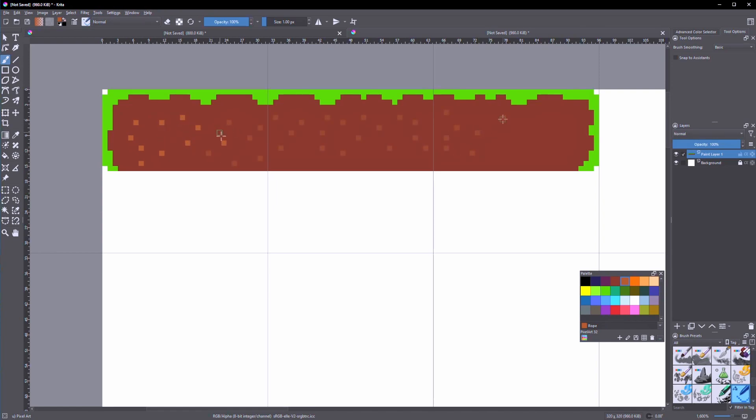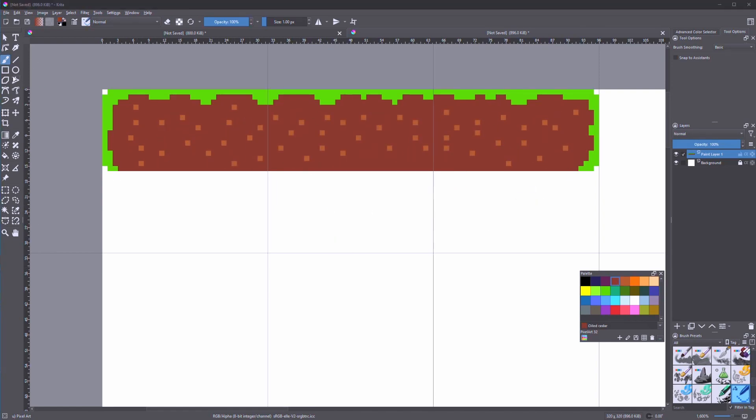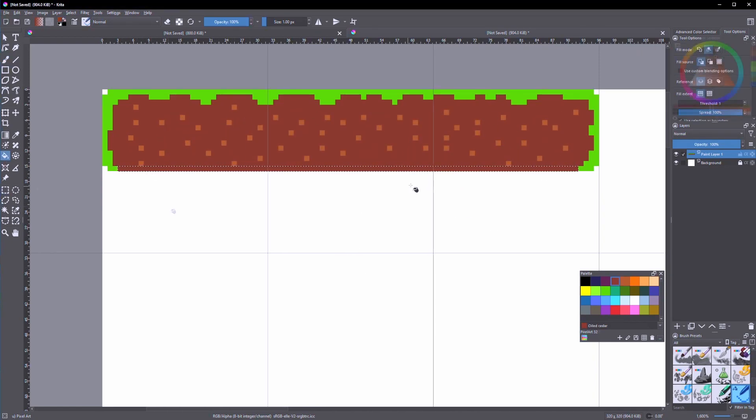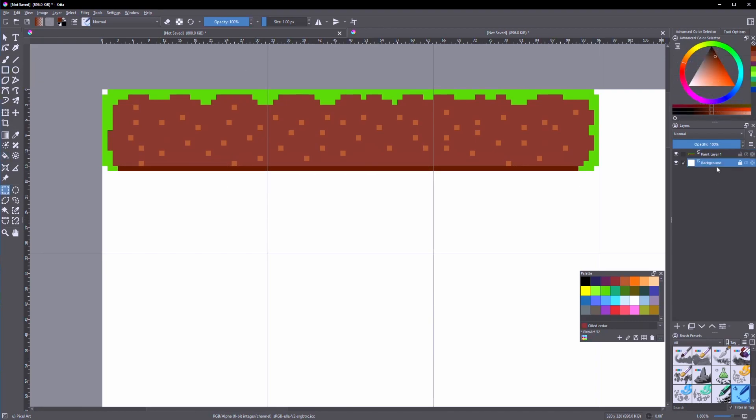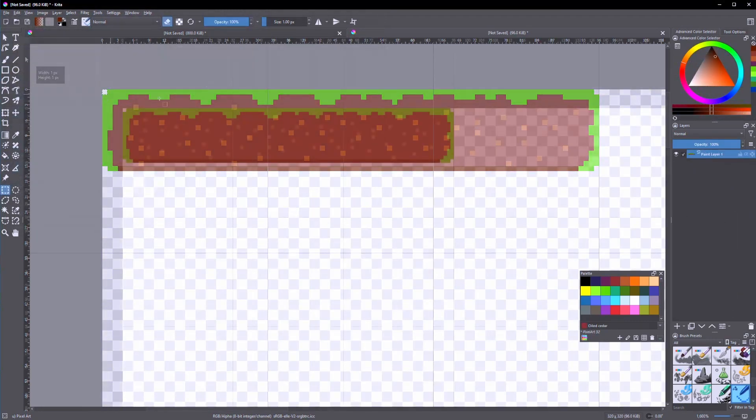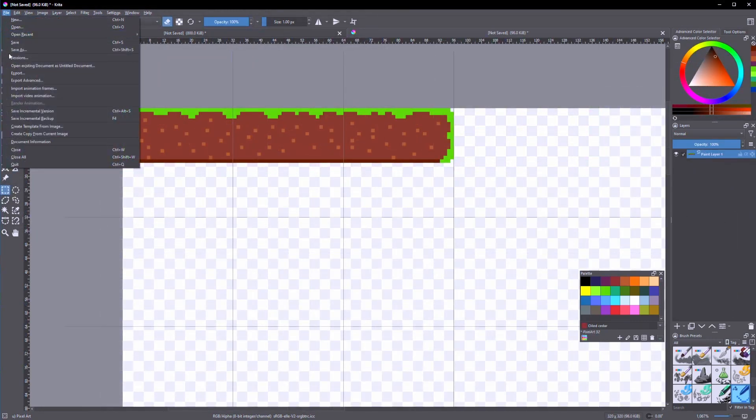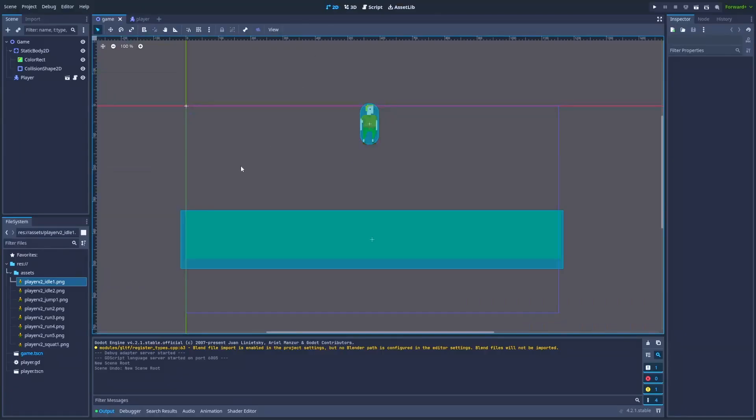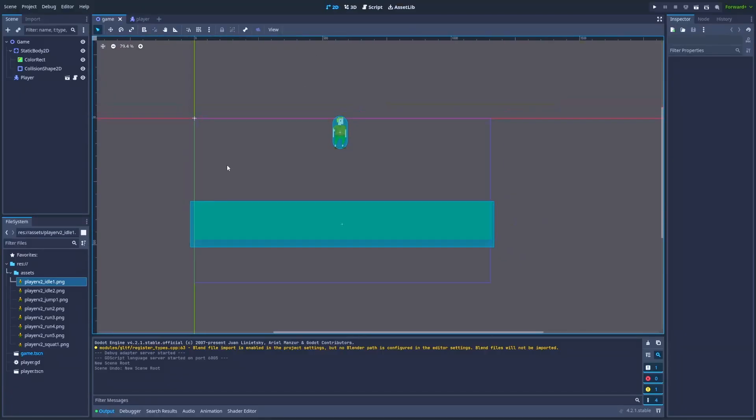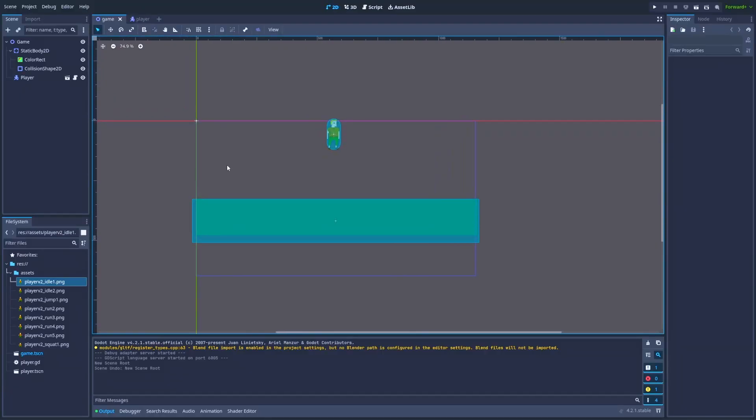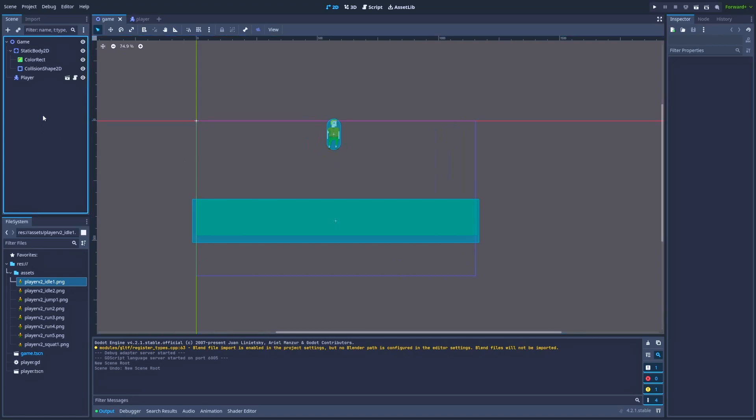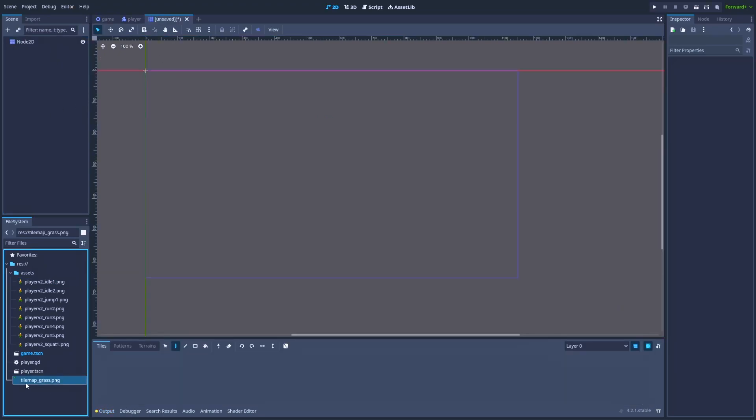After we're done, make sure to save it in the Krita format for future changes, and after that we'll need to export it as a PNG file to make our tile map transparent. When you've got the PNG version of your tile map, you can simply drag it and drop it into your project, in our case in Godot.